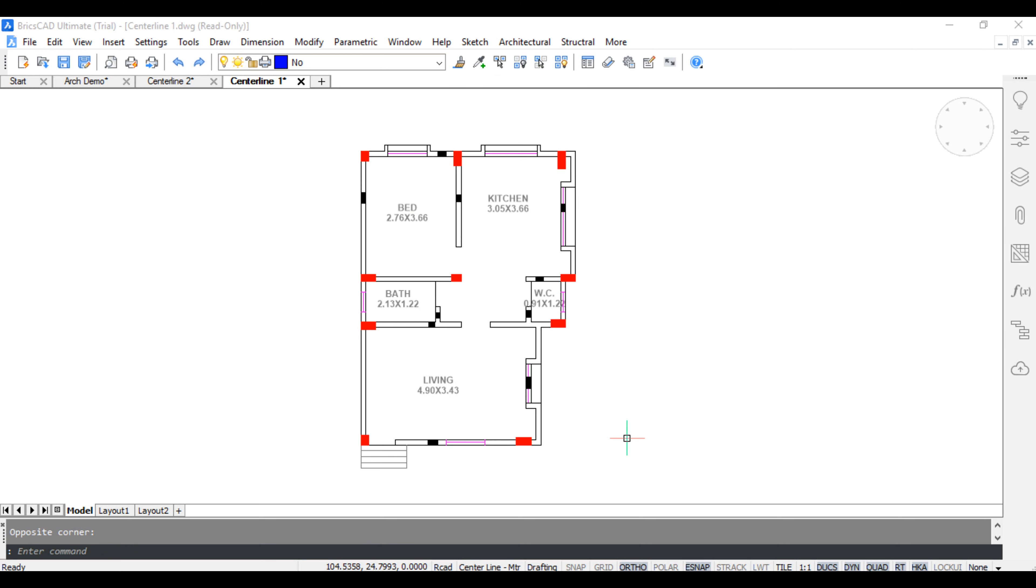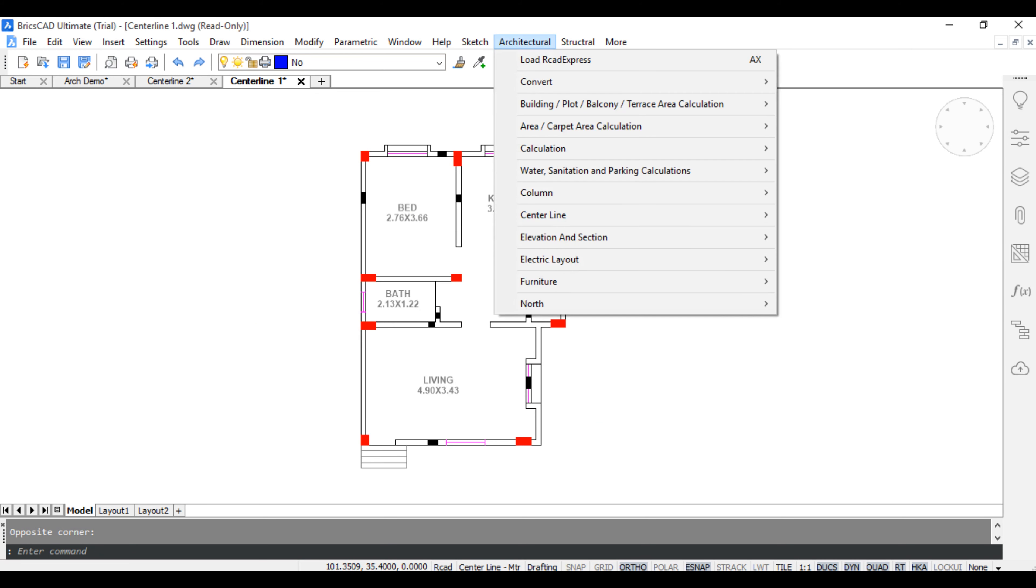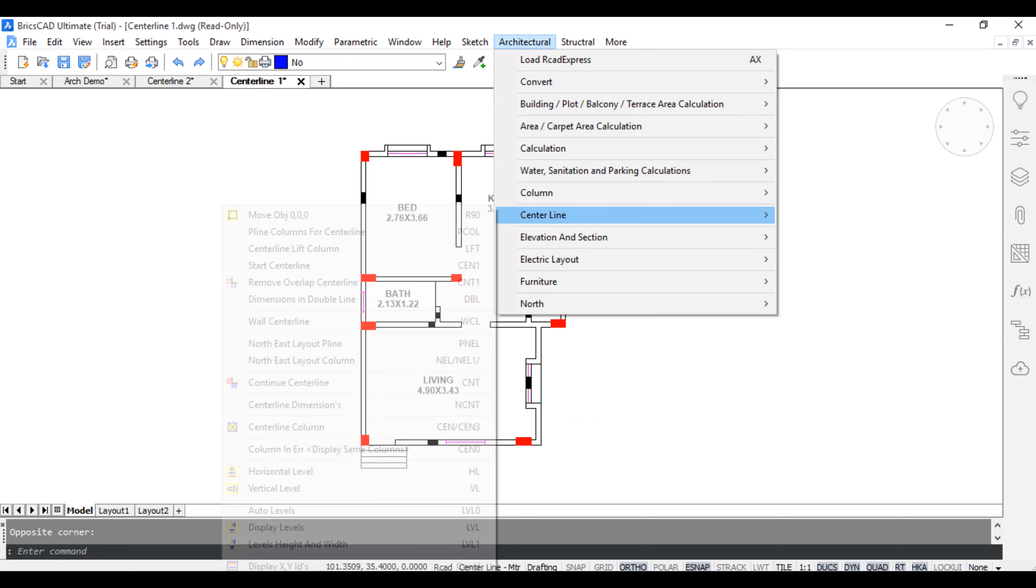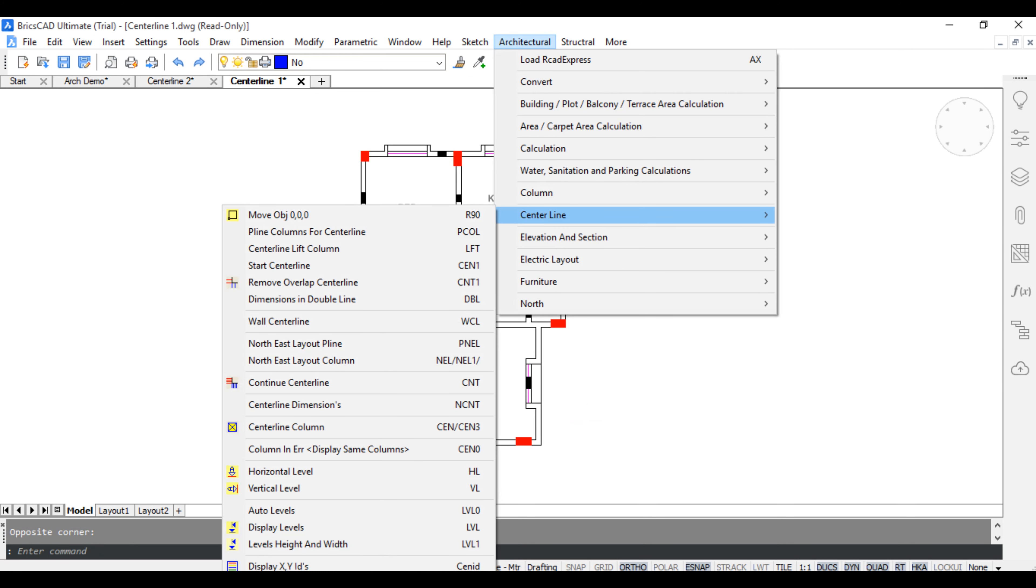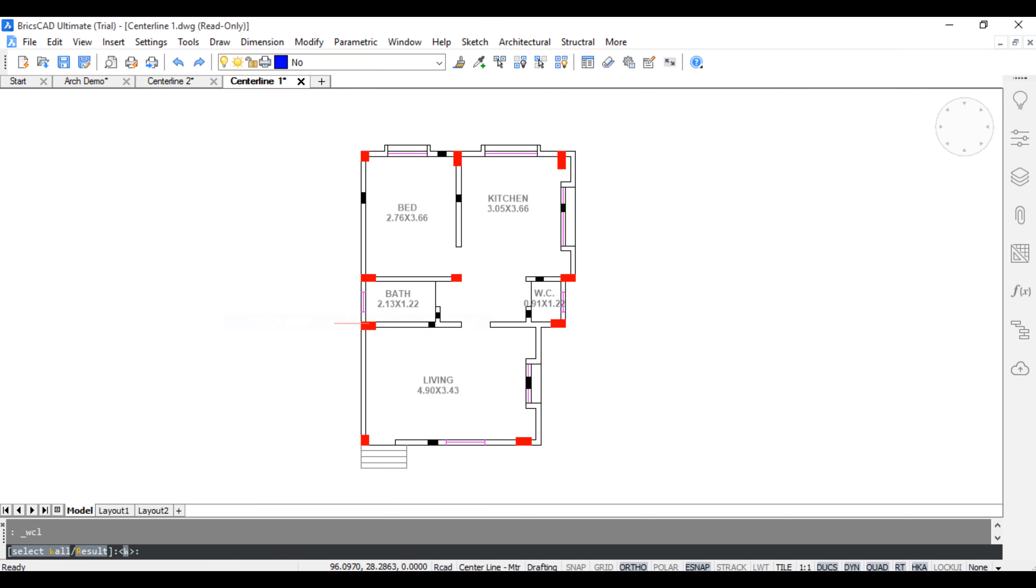Add to wall centerline, click architectural, centerline, wall centerline, press R for result.